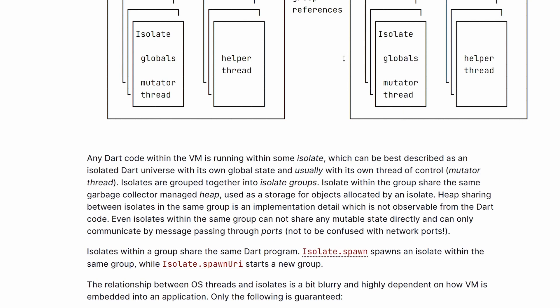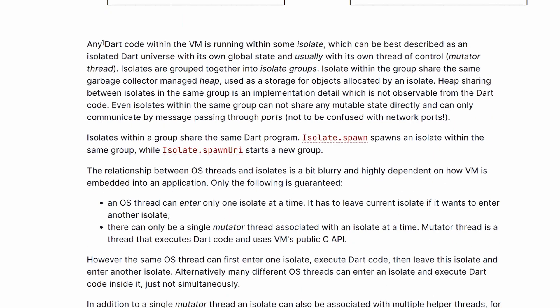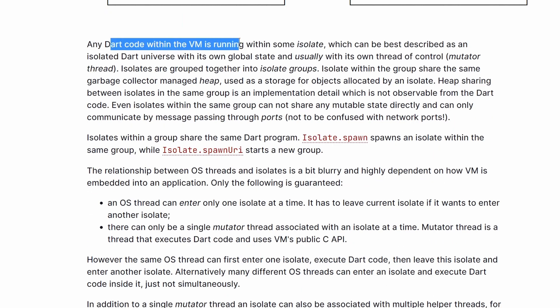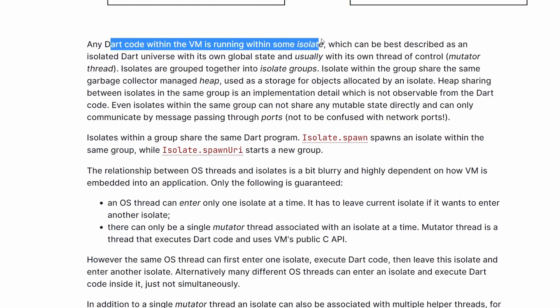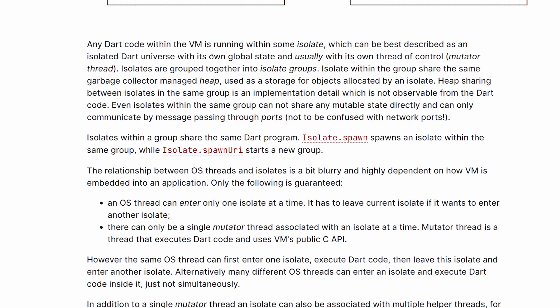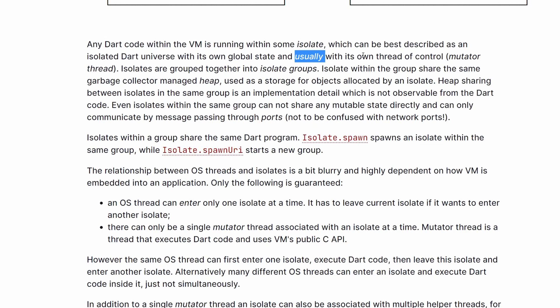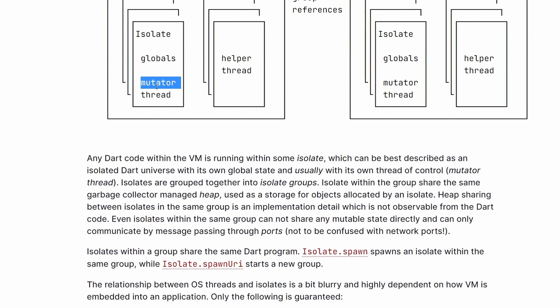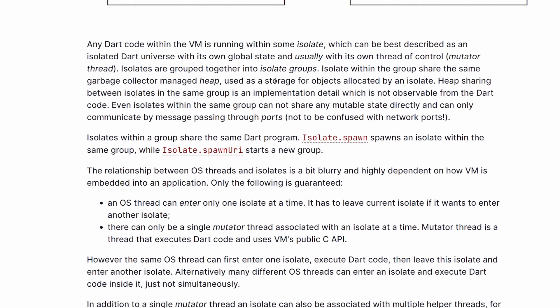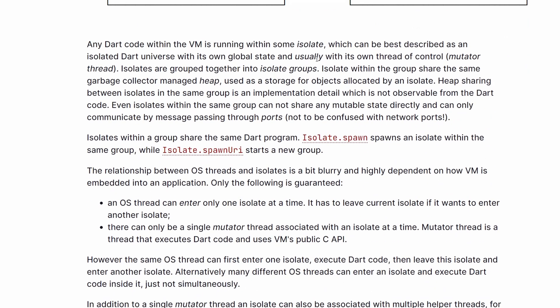Now let's continue with the article because there are some very interesting things written here. Any Dart code within the VM is running within some isolate, as we already know. He explains that this is basically like an isolated Dart universe — it doesn't know anything about the other universes, in theory at least. It has its own global state. And here is a keyword: usually with its own thread, the so-called mutator thread. But the keyword here is 'usually.'